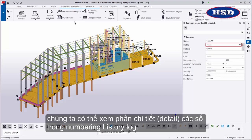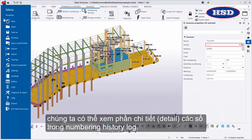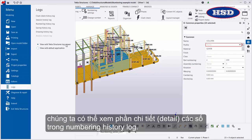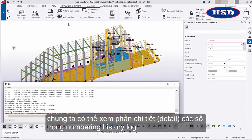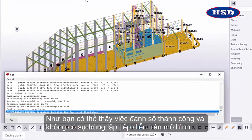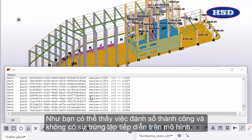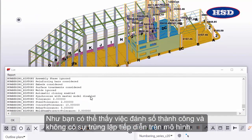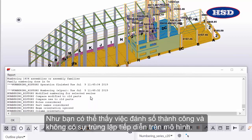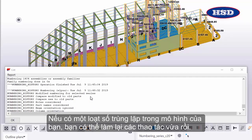We can view the details of the numbering round in the Numbering History Log. As you can see, numbering was successful and no overlaps remain in the model. If there are several overlapping numbering series in your model, you can repeat the process: find the overlapping numbering series, change the start number, and renumber the objects in the numbering series.